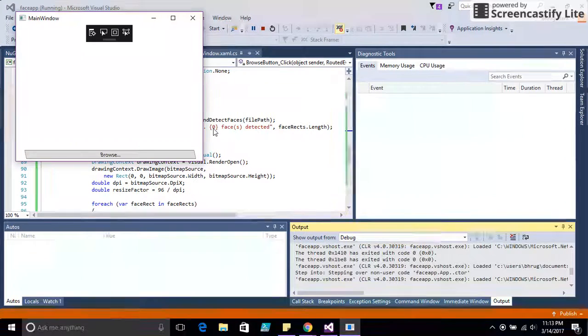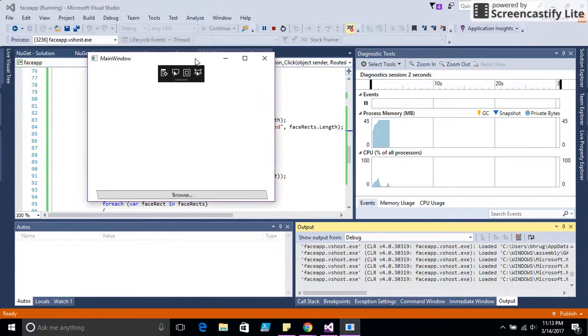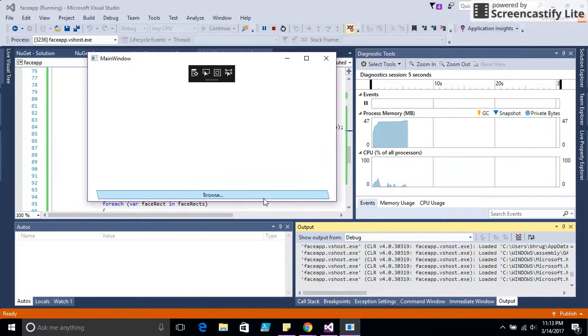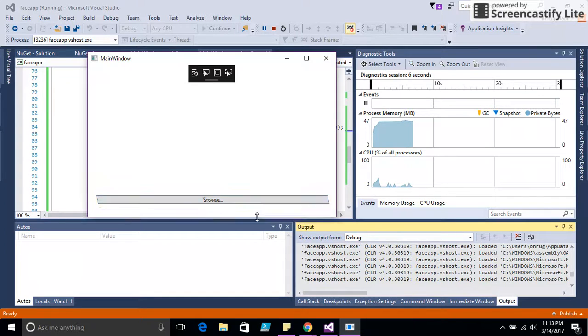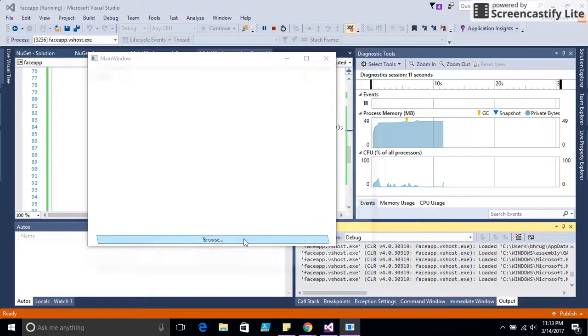The app is still in preview. I can browse any image and try to detect how many faces are in the image.